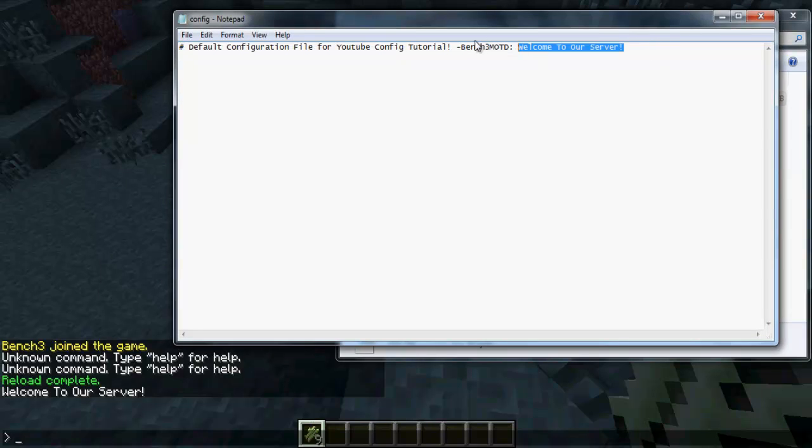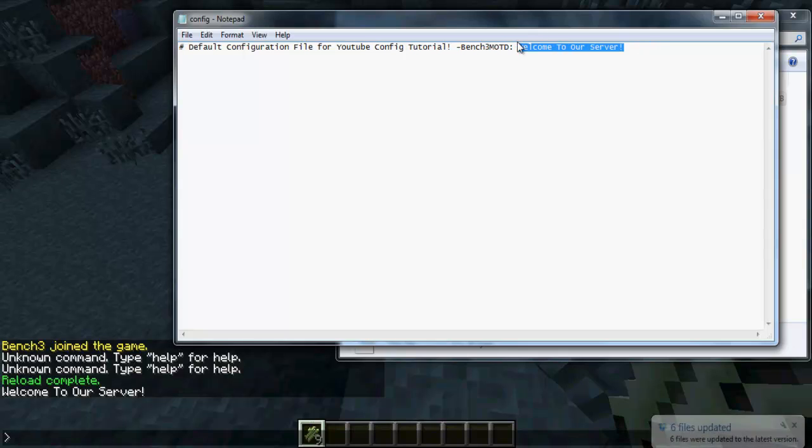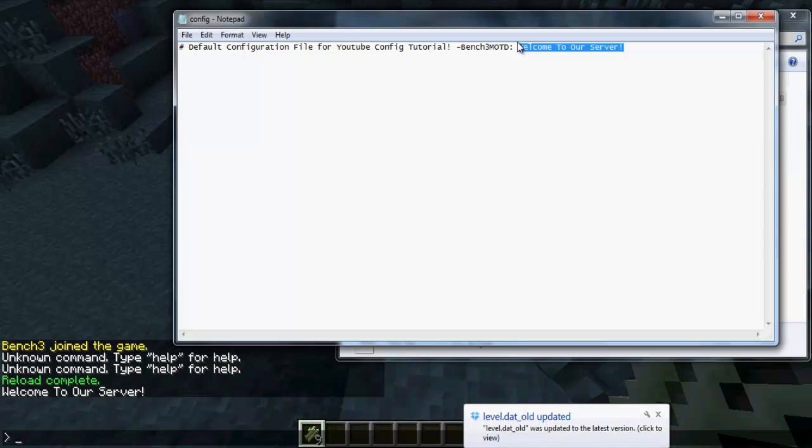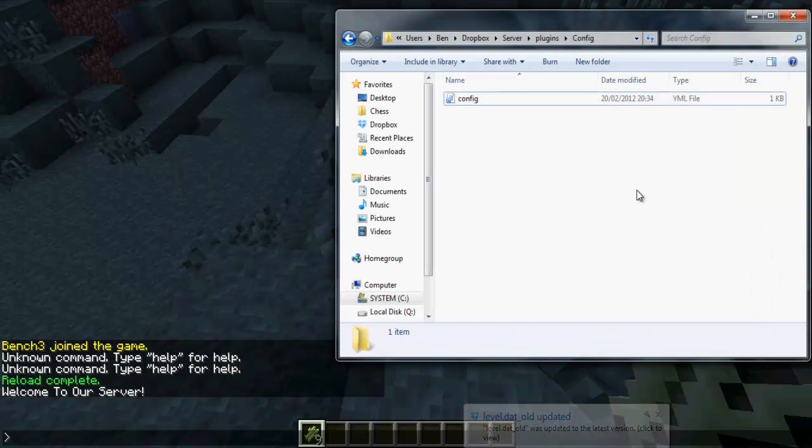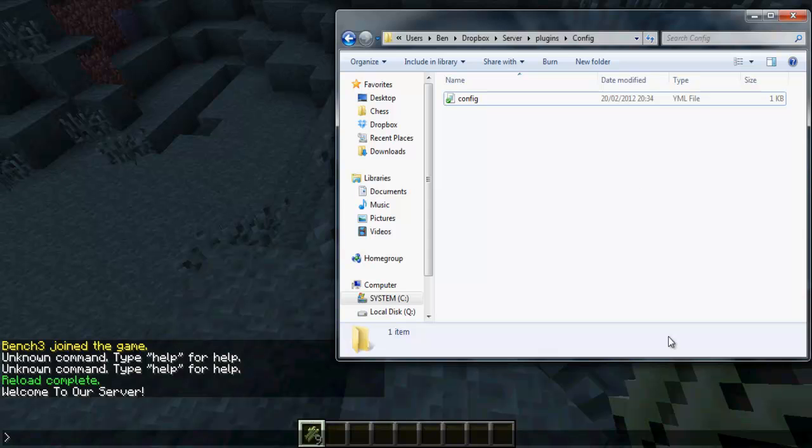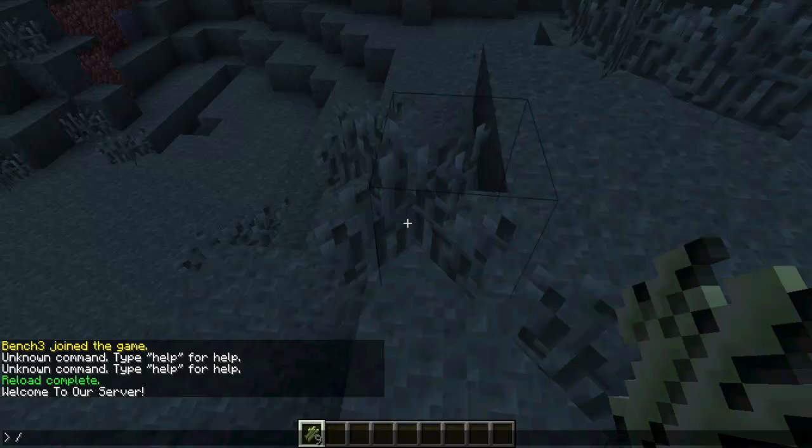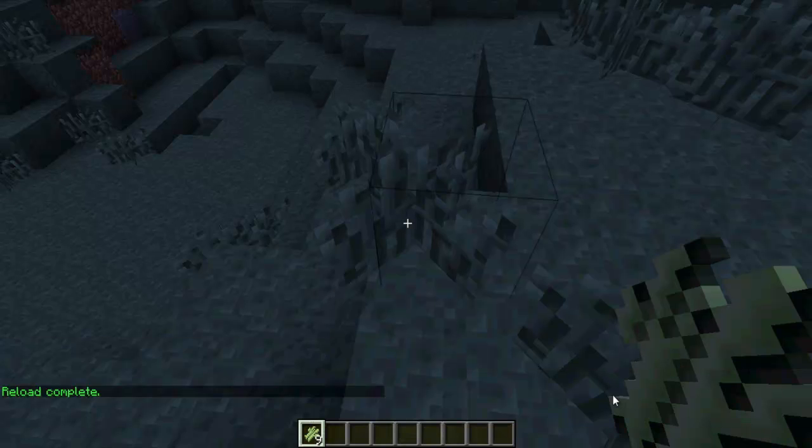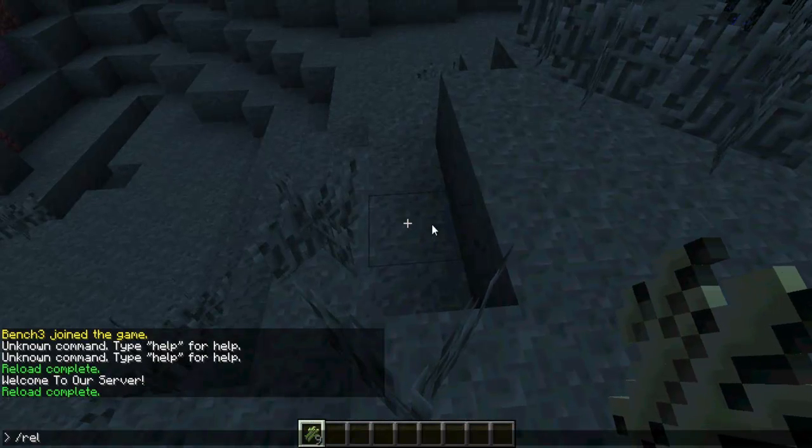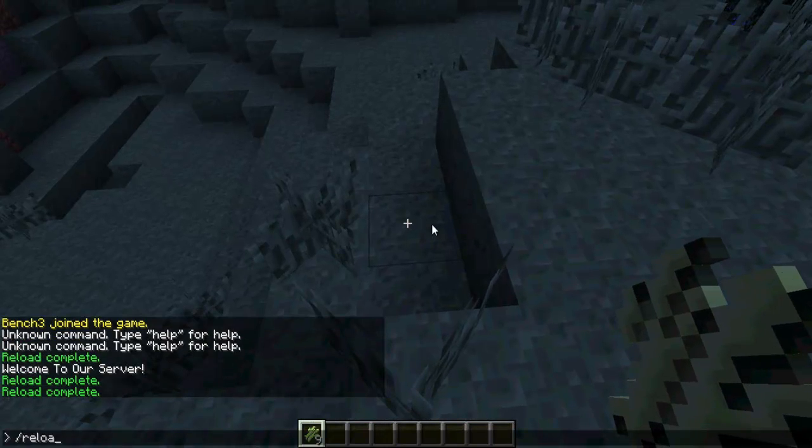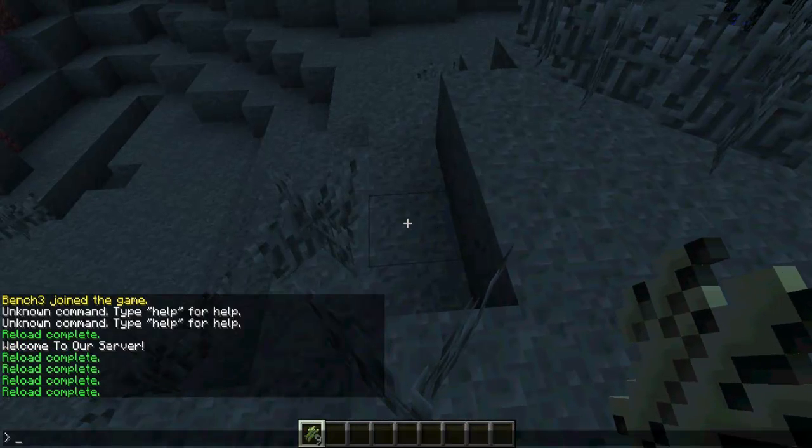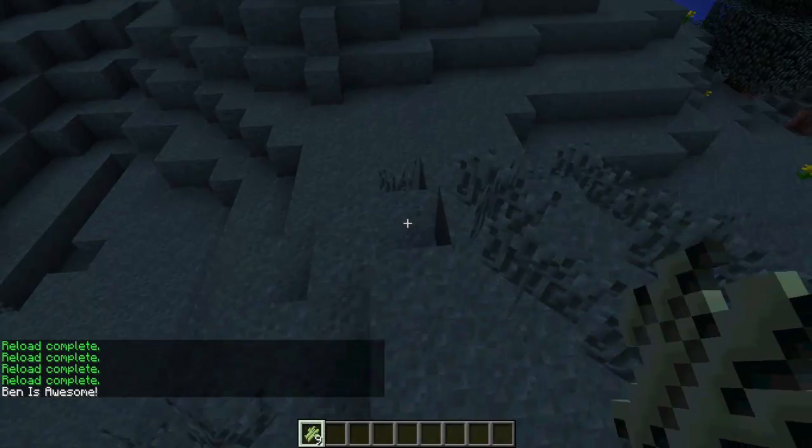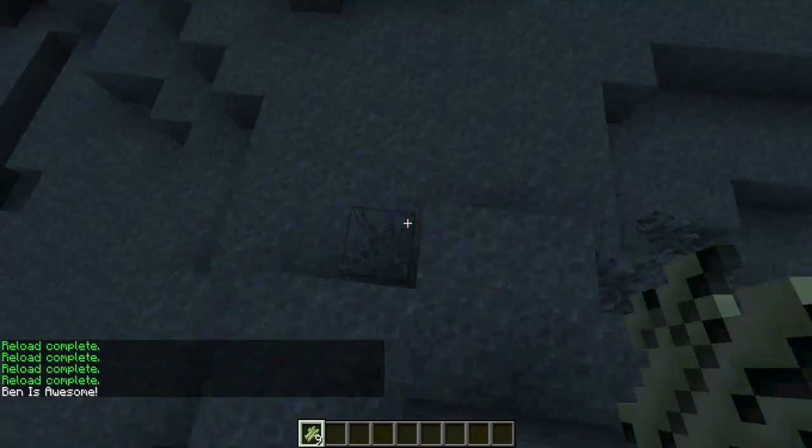Now we can change that. If you were in Notepad++, it would look better than this, but we're not. I suggest you do go download that. So, let's change to 'Ben is awesome'. Save that, wait for that to update. And then reload. Do /MOTD. It's going to say 'Ben is awesome'.